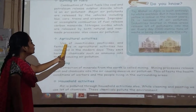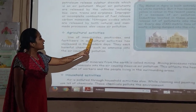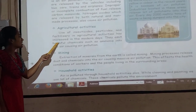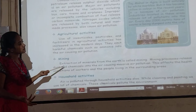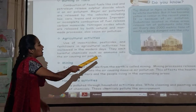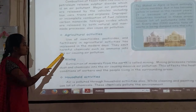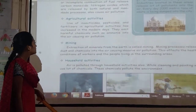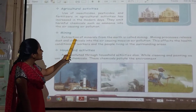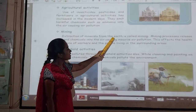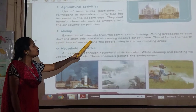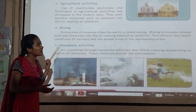Then agricultural activities — use of insecticides, pesticides and fertilizers in agriculture has increased in modern days. They emit chemicals such as ammonia into the air, causing air pollution. Extraction of minerals from the earth, called mining, releases dust and chemicals into the air, causing massive air pollution.